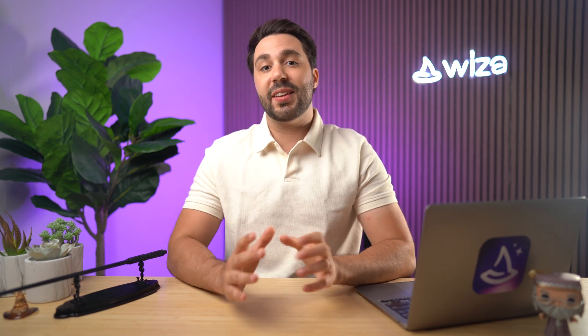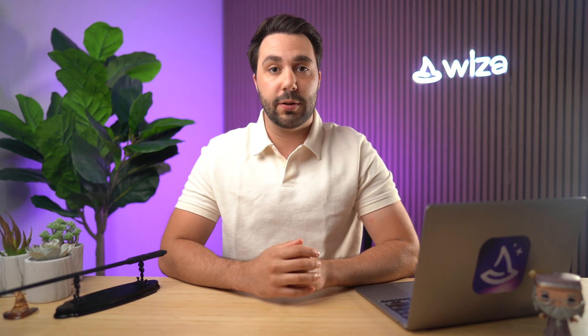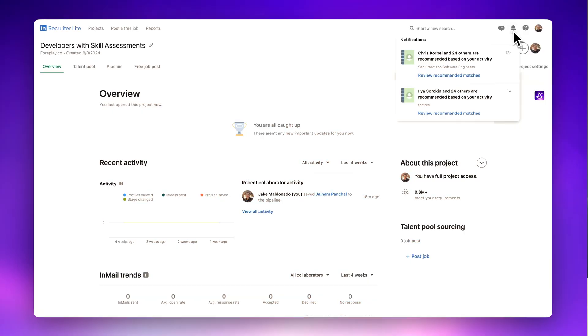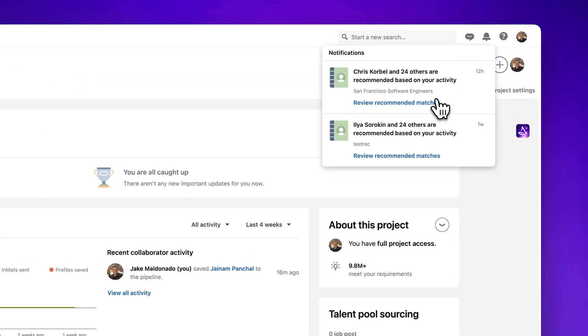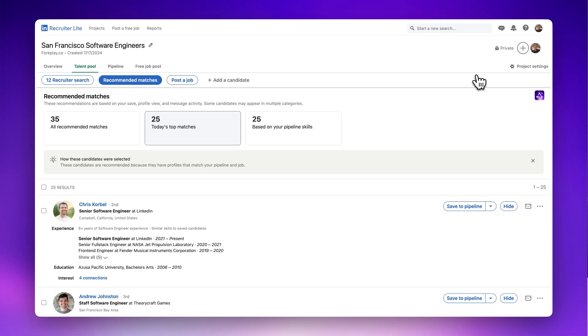Once you've reached out to potential hires, you're going to want to stay on top of your outreach with notifications and reminders. LinkedIn is a fluid platform — professionals are changing jobs, positions, companies, and even skills all the time. As people make these changes, you can get notified when newly qualified candidates appear in your search parameters, and you can also receive reminders to reach out to or follow up with potential candidates.